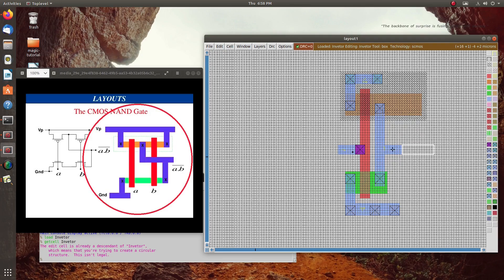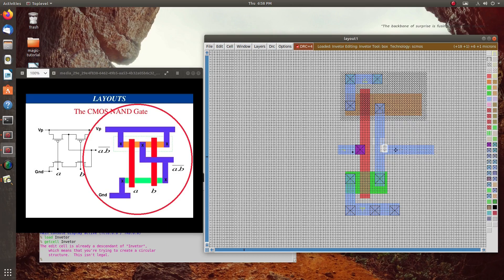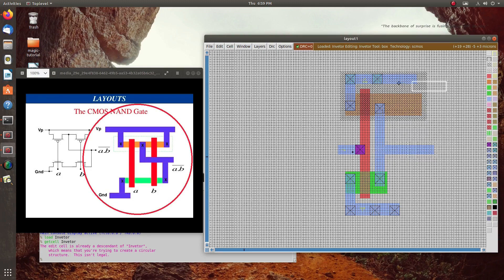We need to insert one more gate in between, and we will delete this label B. Input A is okay — A is one of our inputs, but our output will be F. We will extend this metal. VDD is already there, but for the new PMOS we have to give VDD, so we will extend this metal contact and give this contact as it has been given already.